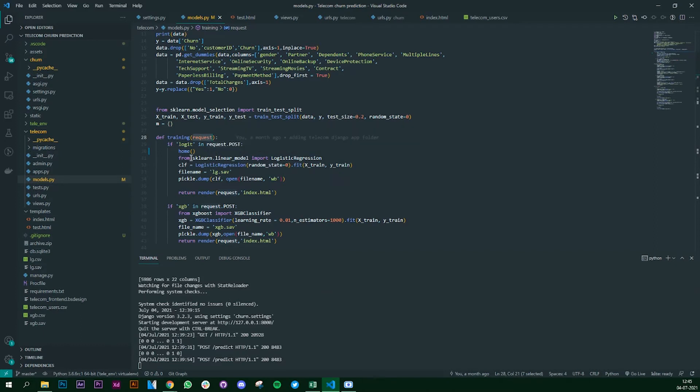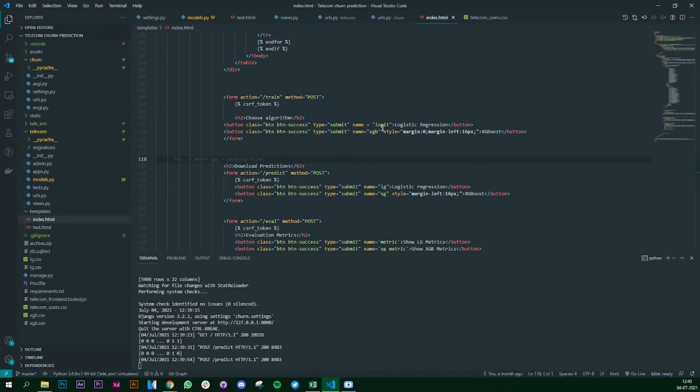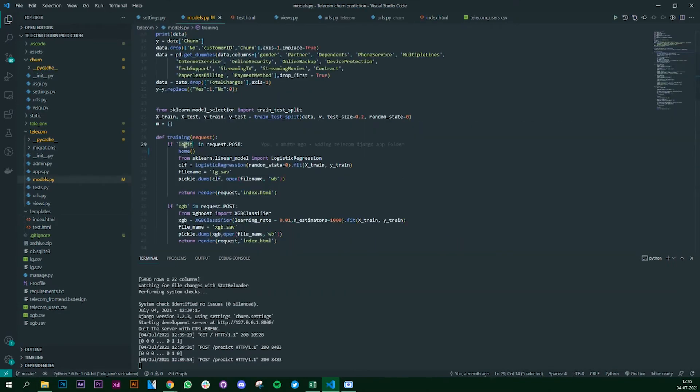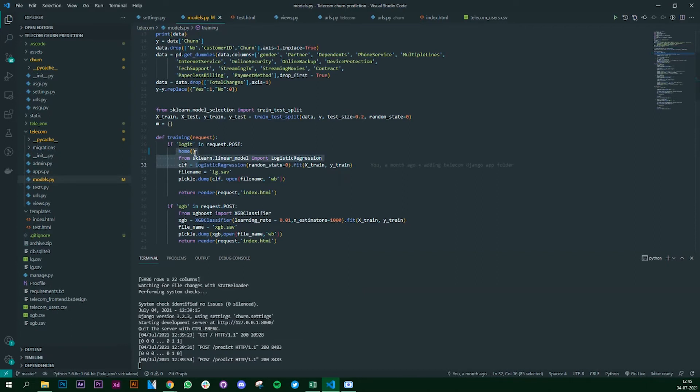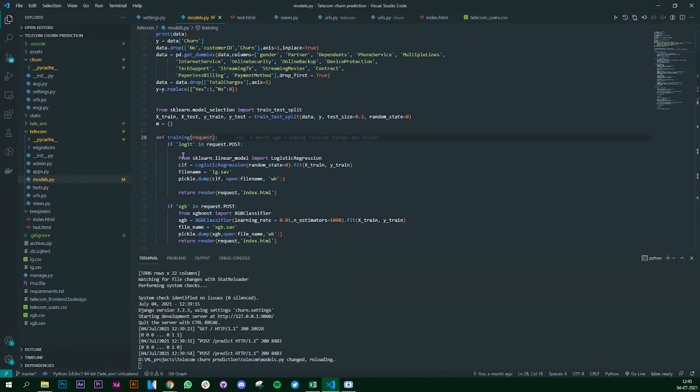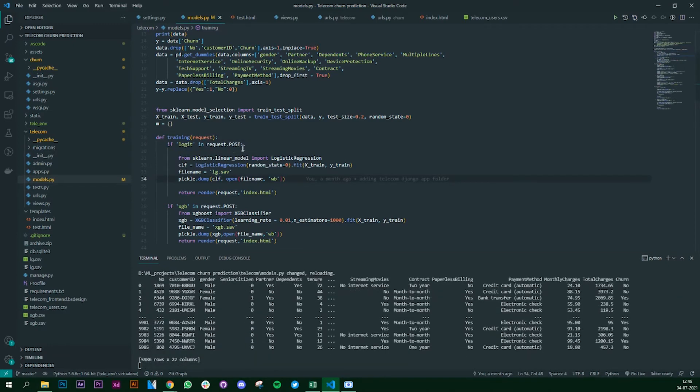Now as I said, the logic - the name that we mentioned in the button tag in our HTML file is getting used here. So here you see that if that particular button is clicked you have to execute only this part.